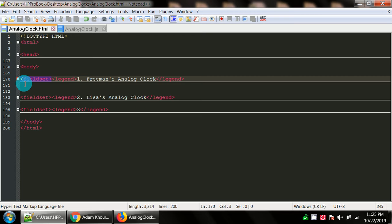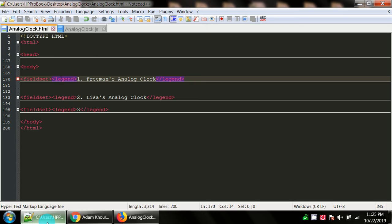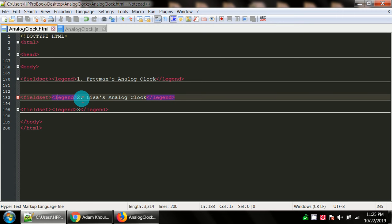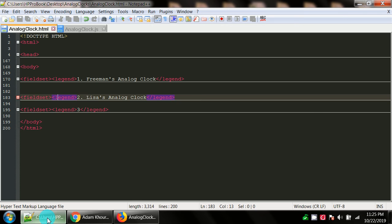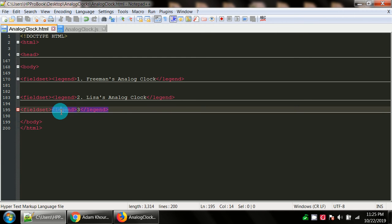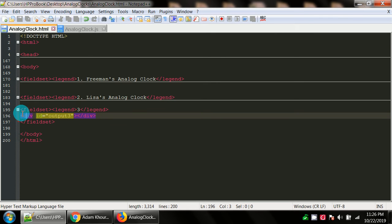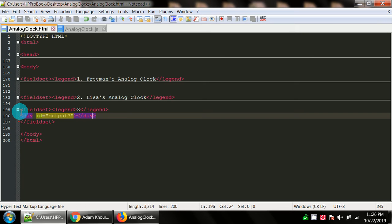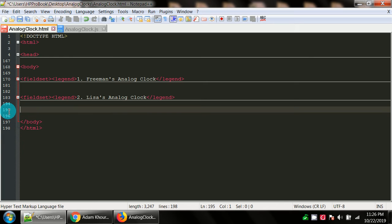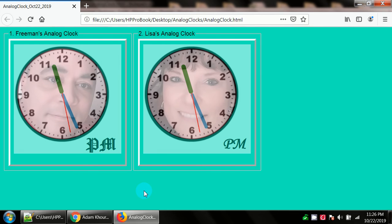In between the body tags, we have three fieldsets. Here's the first fieldset. The legend has number one, Freeman's analog clock. The second fieldset, the legend for that is number two, Lisa's analog clock. And then you see a third fieldset that I didn't do anything, there's nothing in it. So I could also just kill it. Why bother having it if I'm not using it right?